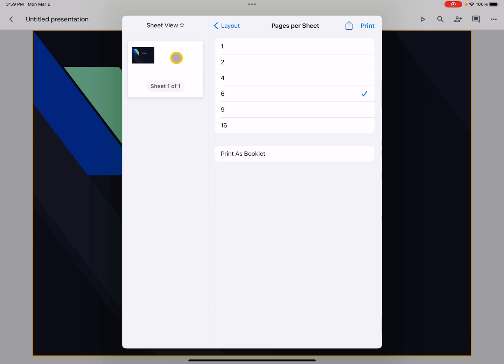And now what it's going to do on each sheet of paper—this particular slideshow only has one slide, but if I had more slides, you'd get these little thumbnails that show up there, and then you can print it that way too.